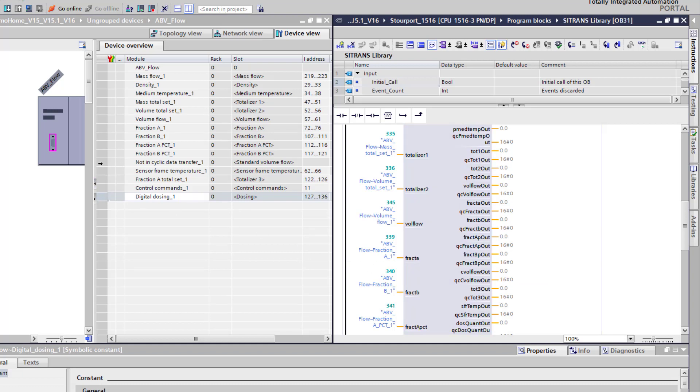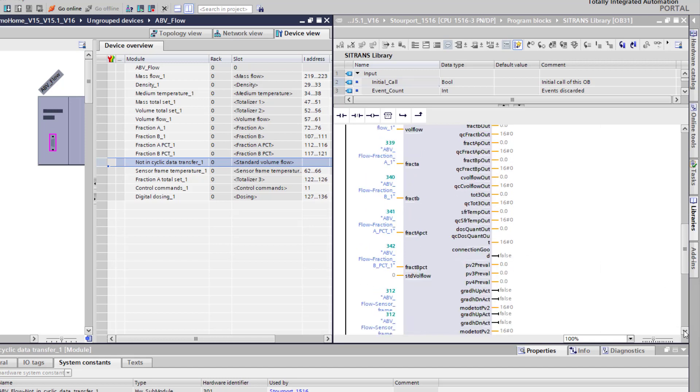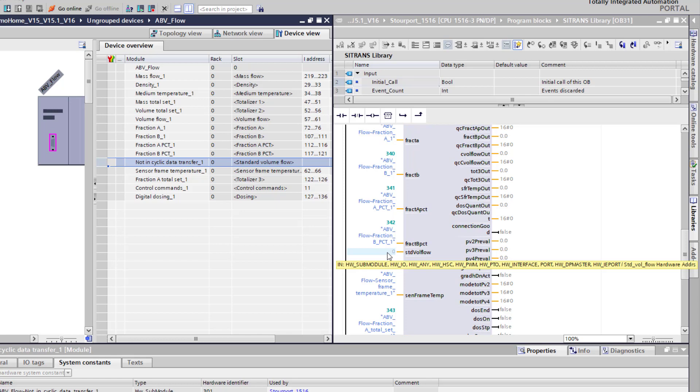And that one there where it's got the standard volume flow, so that's gas flow. I don't need that, I'm doing liquid flow. I've put no cyclic data transfer in there and you can see I've got no link on my block.